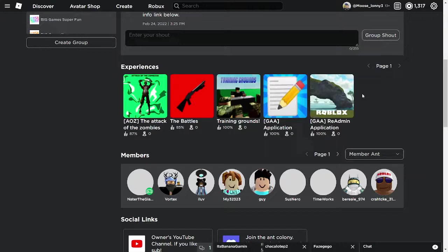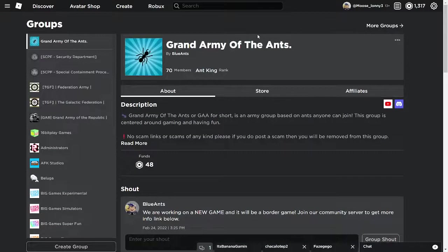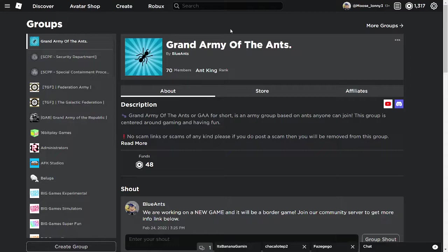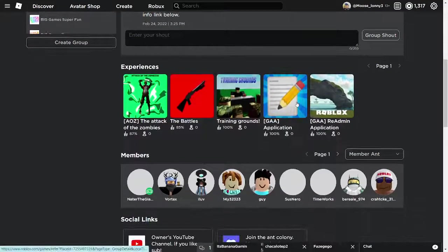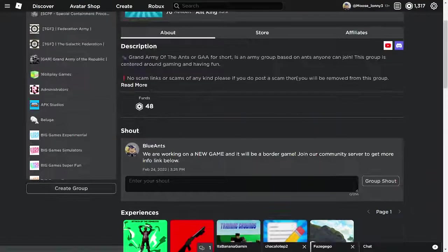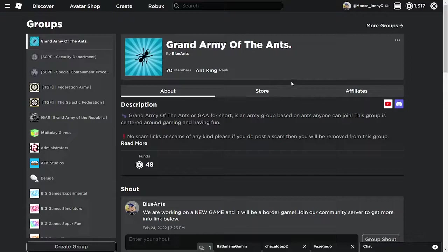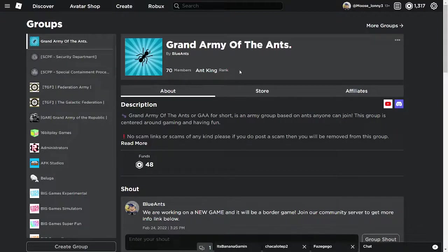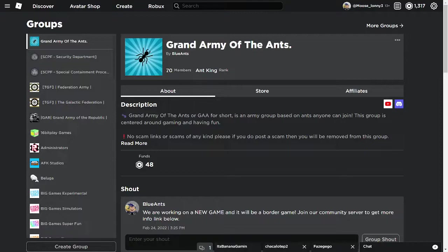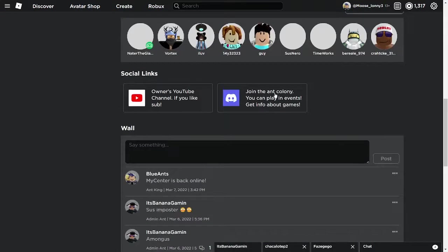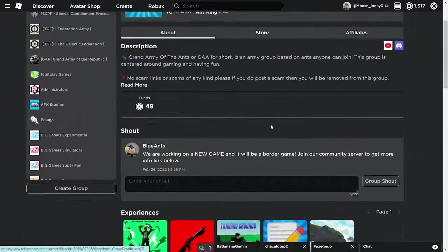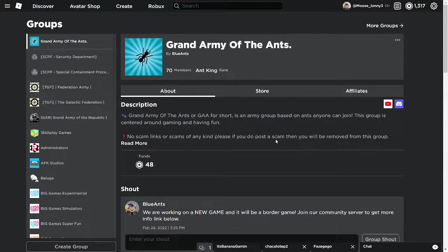But yeah, so I would definitely go check both of them out. Links will be below. Also links to their Discord servers will be down below as well. Hope everyone did enjoy this video. If you did, please leave a like. If you enjoy this type of content, subscribe. Comment down below what you want to see. Also join our Discord server if you want to, if you are still having any questions or anything. Bye!